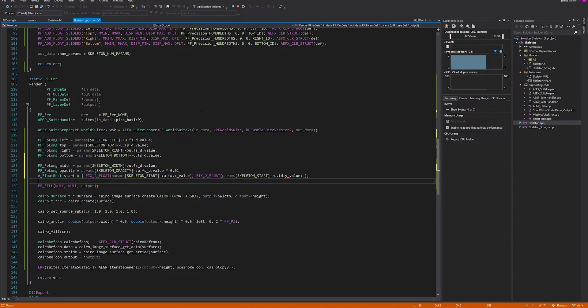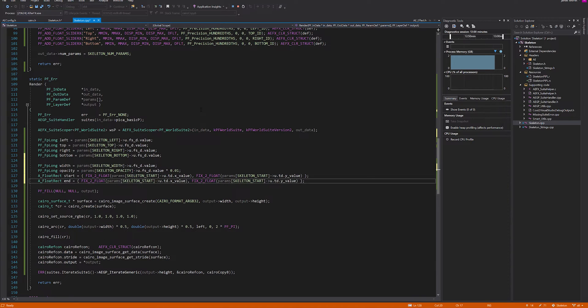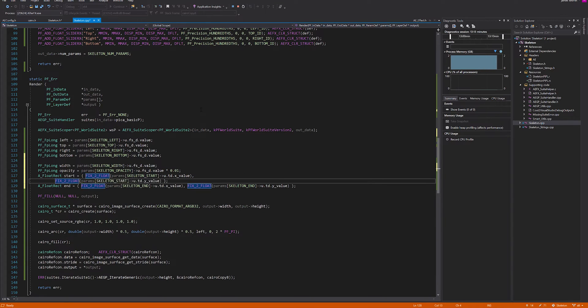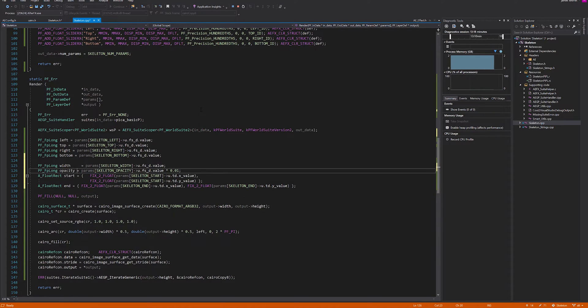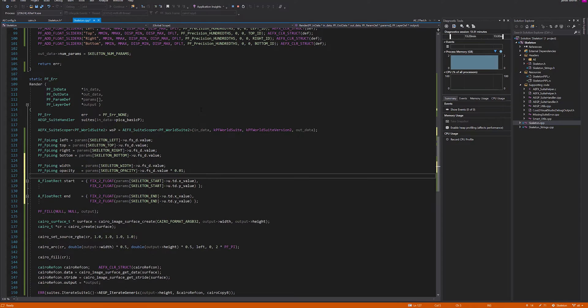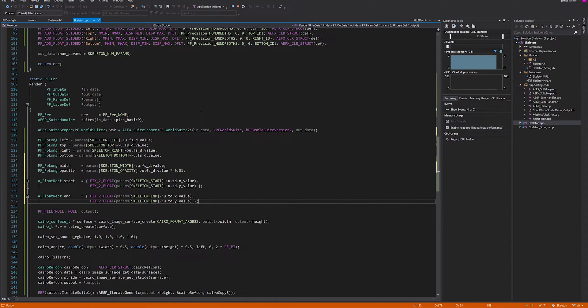Then we want another rectangle for the end. That would just be skeleton end. This syntax is a little bit easier to read.